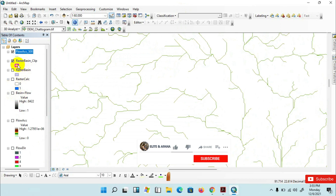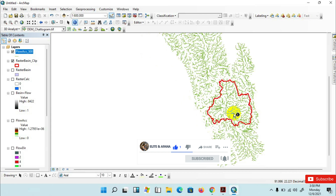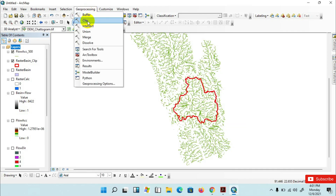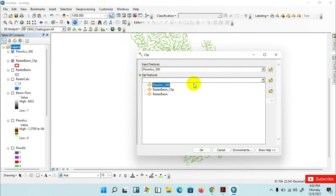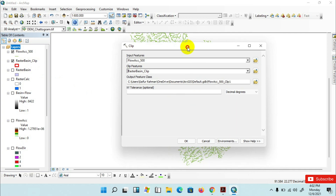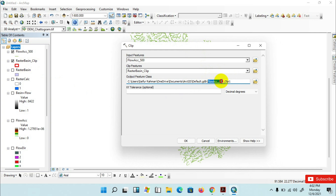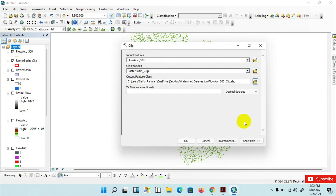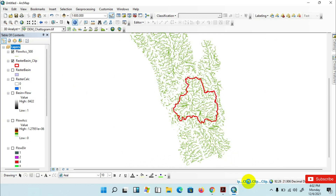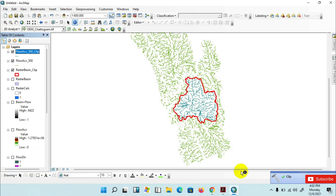Go to raster basin clip — I want to clip all streamlines within my watershed. Go to Geoprocessing Tools, click on Clip. For Input Features, insert flow accumulation 500. For Clip Features, insert the boundary of raster basin clip. Save the output feature class with the name 'flow accumulation 500 clip', then click OK. The clip has been completed and the streamline has been added to the layer.